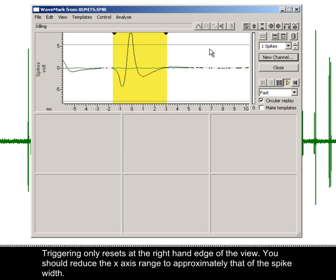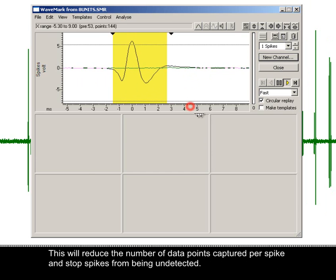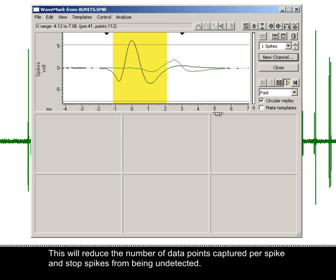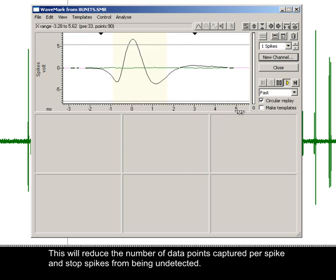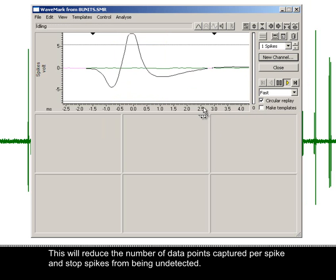You should reduce the x-axis range to approximately that of the spike width. This will reduce the number of data points captured per spike and stop spikes from being undetected.